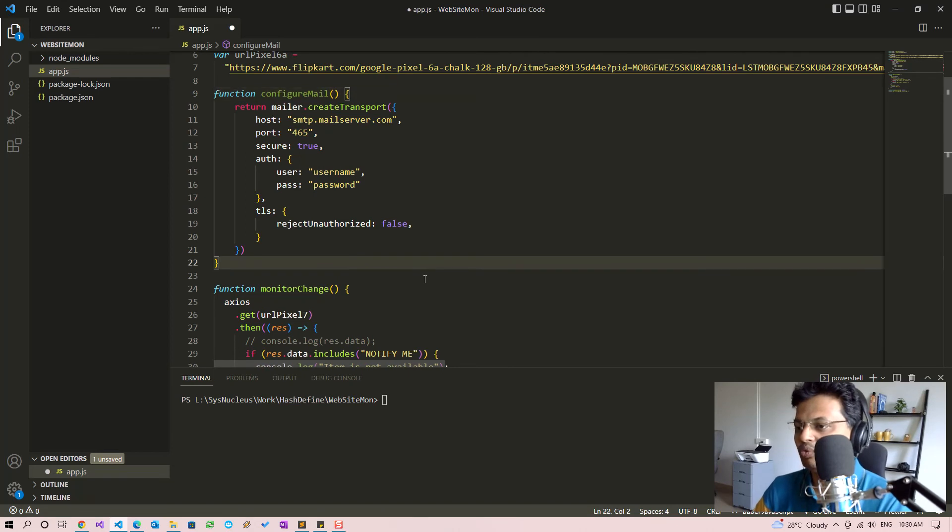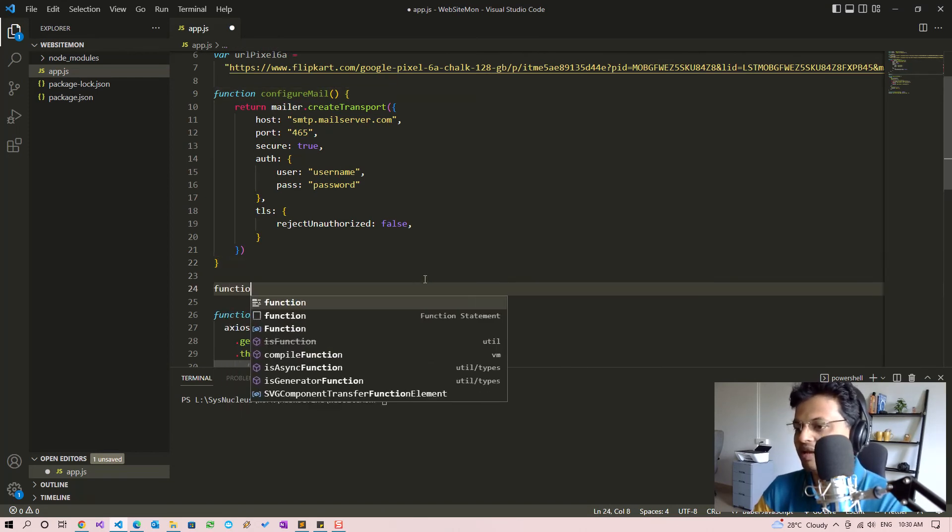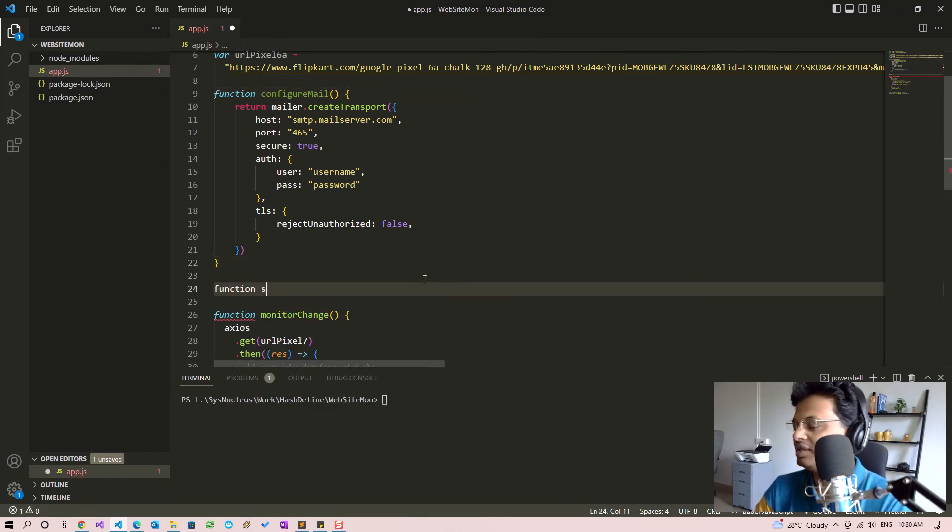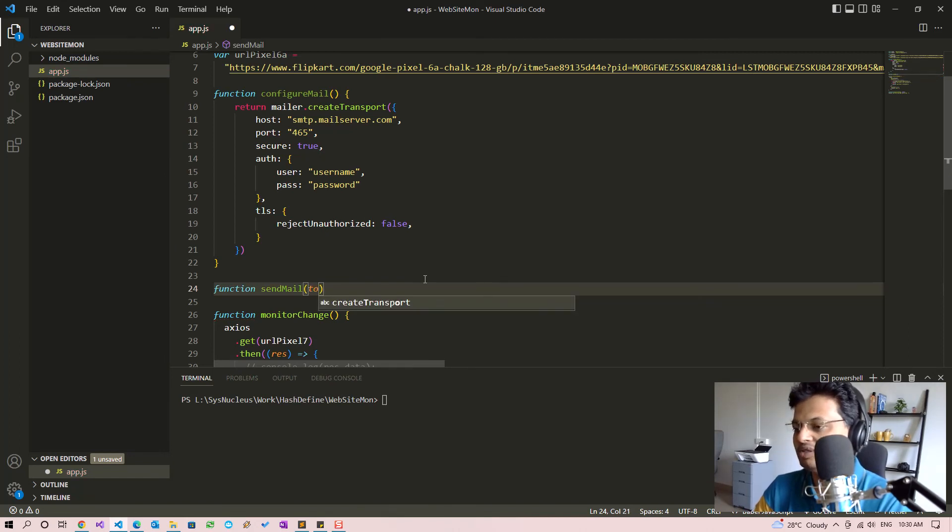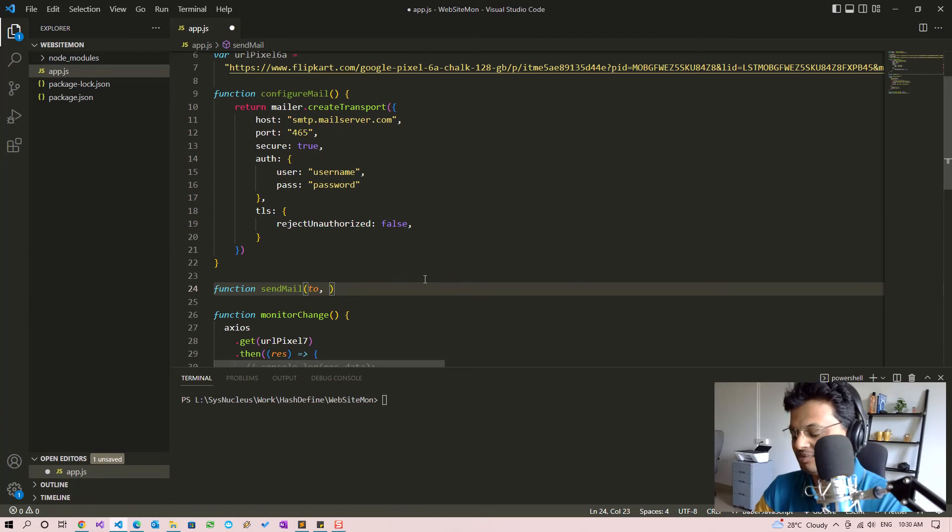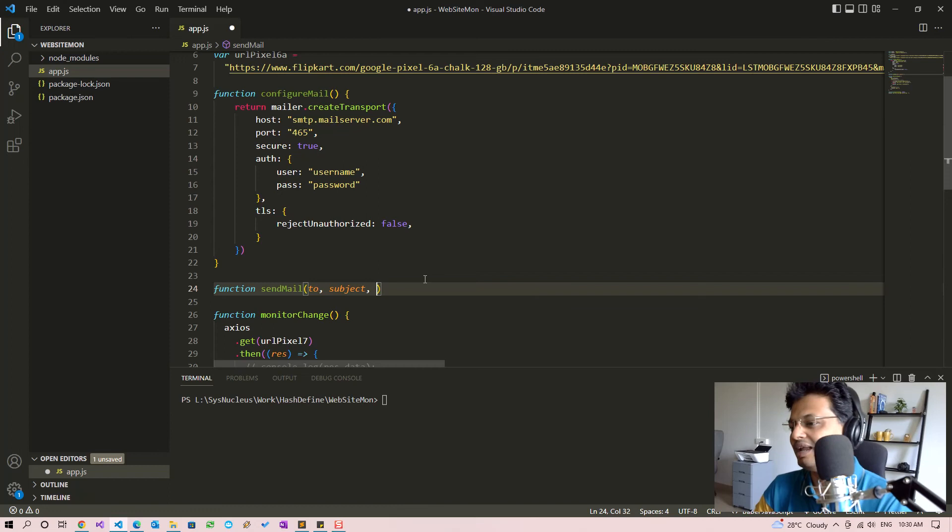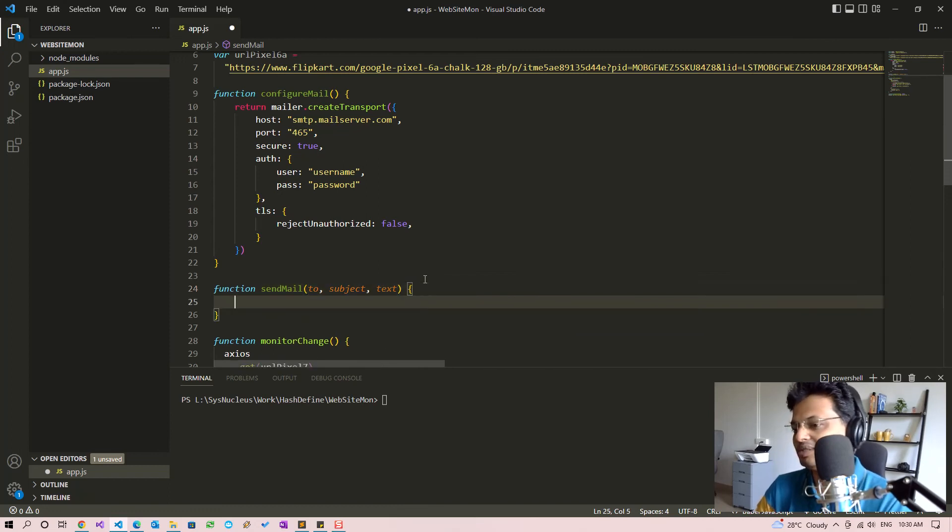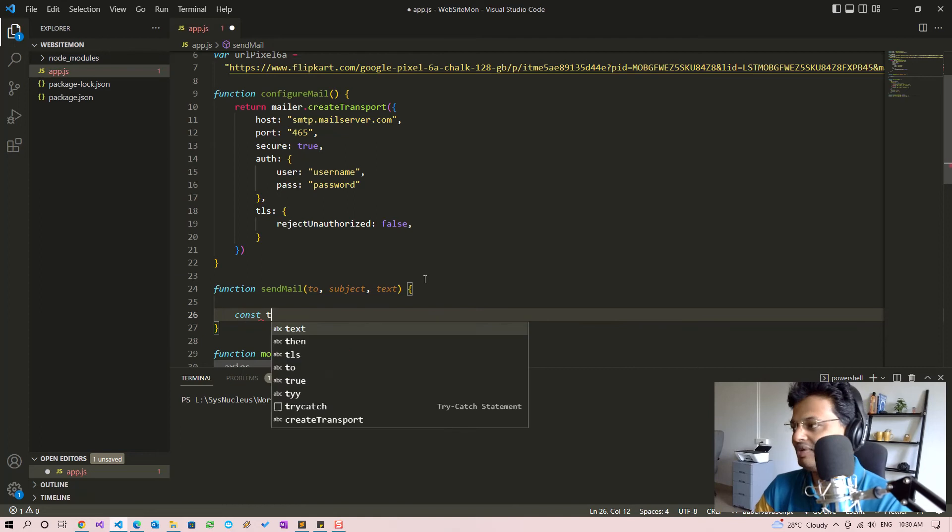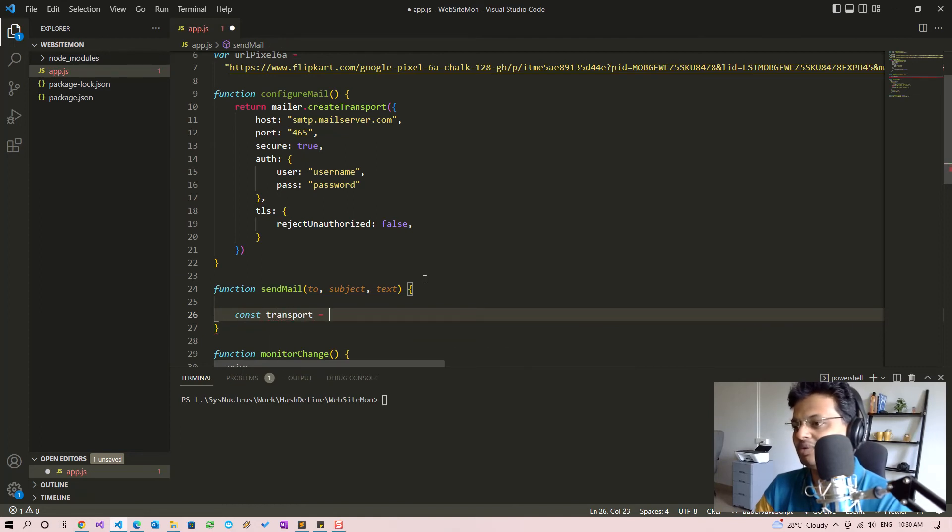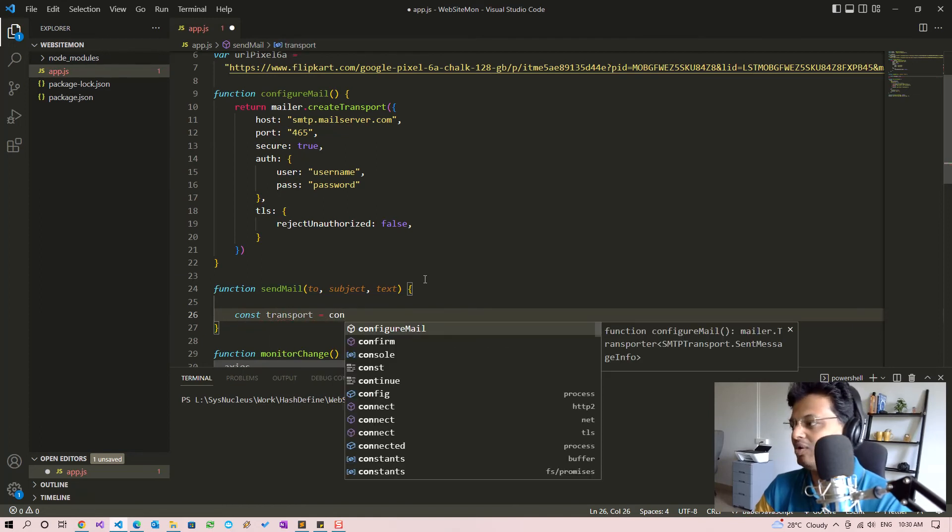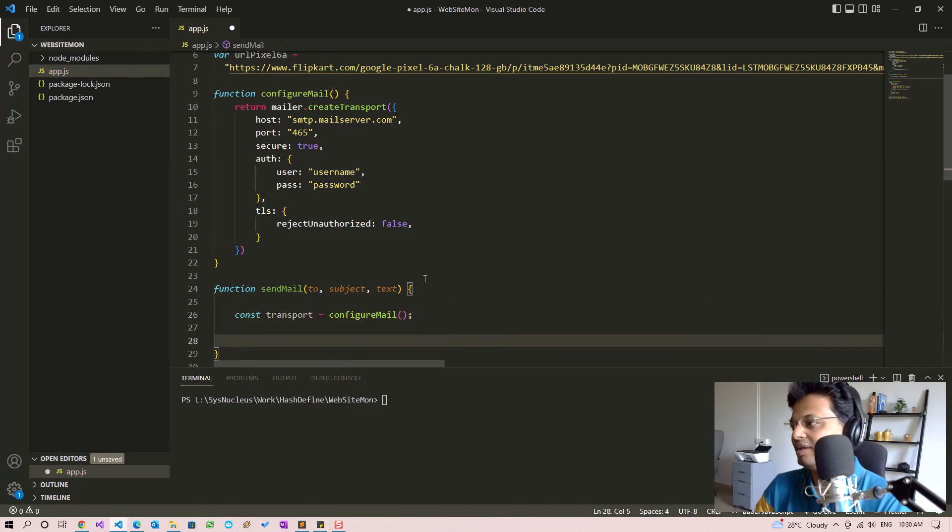So now we will create another function called sendMail and it will have the parameters 'to' which will be the email address to which we are sending the message, and subject and the text. The text will be the content, the mail message. So we will get the transport object first by calling configureMail.